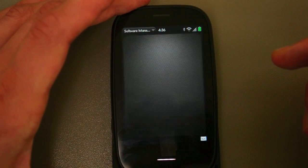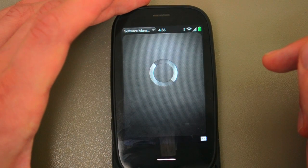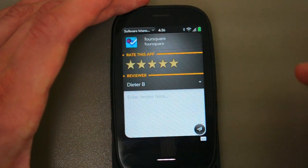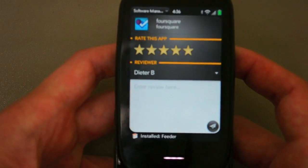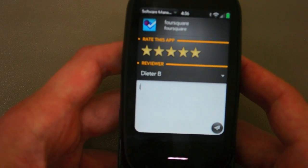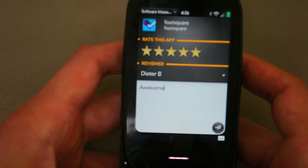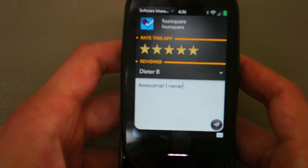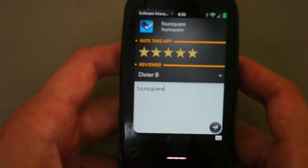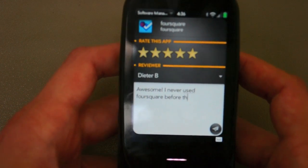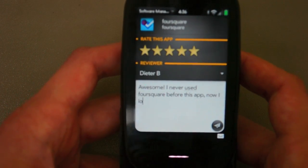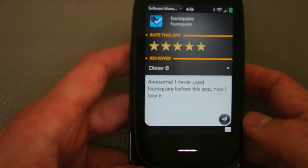You can also tap Review App right here within this interface. It gives you a chance to enter your review data — so I love this app, I'm giving it four stars, I'll type something in, and submit. And now I've submitted a review.